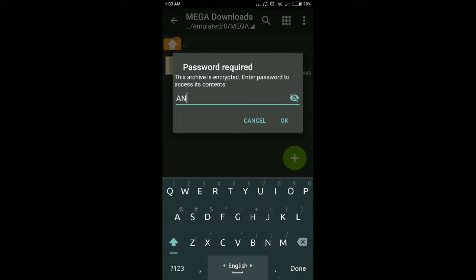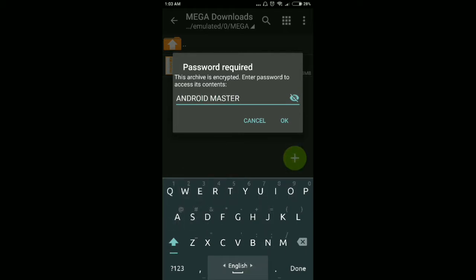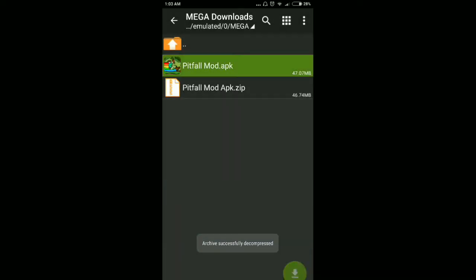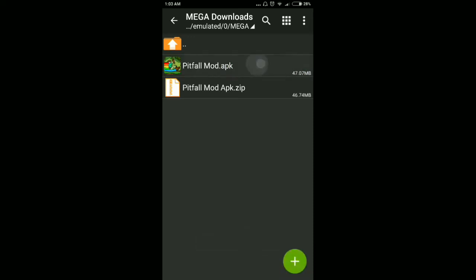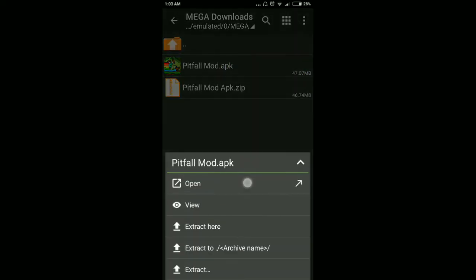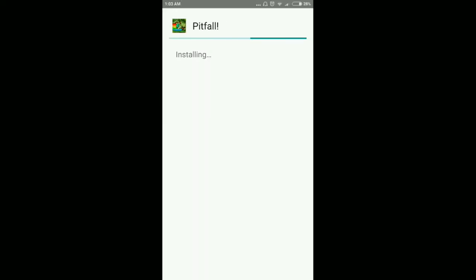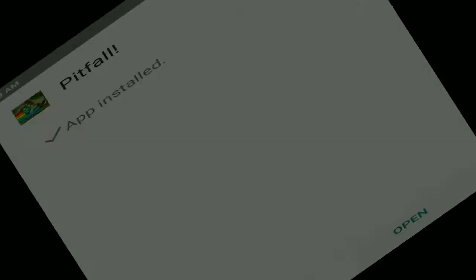Now extract the APK file from the ZIP. Enter the password, then tap OK. As you can see, we now have our modded APK file. Go ahead and install the APK file. The game is totally offline, so after installing simply open the game.